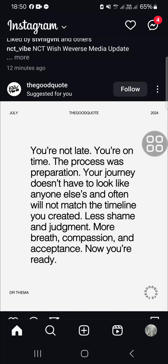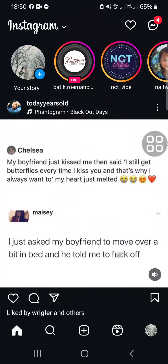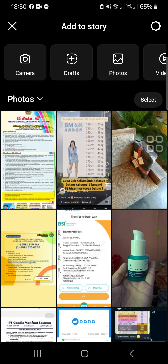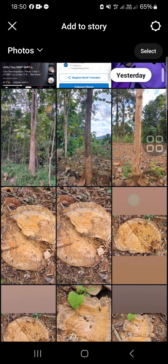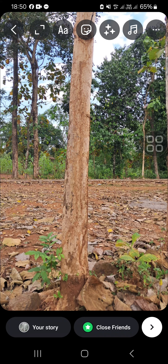Here I have opened my Instagram application. First of all, I'm going to create a story on my Instagram — I'm just going to click on 'Your Story' right here. Then you can choose a photo or video from your gallery to be uploaded to your story. I'm just going to choose a photo from my gallery; for example, I'm going to choose this one.